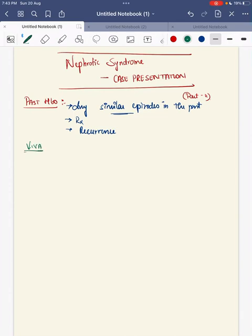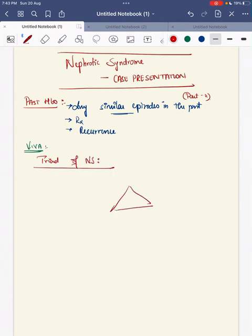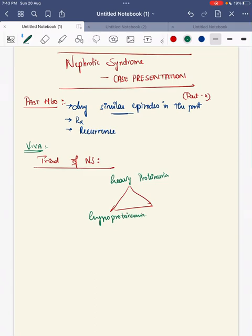Starting with the nephrotic syndrome definition — your VIVA question starts from here. What is the triad of nephrotic syndrome? The triad of nephrotic syndrome will be: heavy proteinuria, hypoproteinemia, and edema. We will go into the detail of each of these.